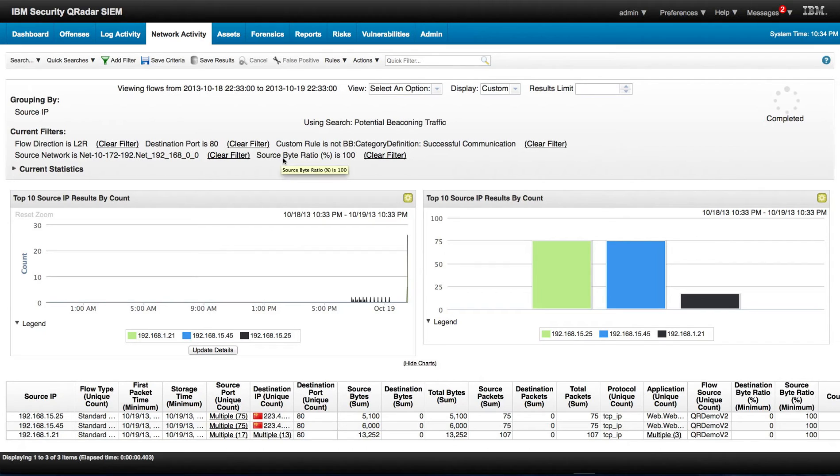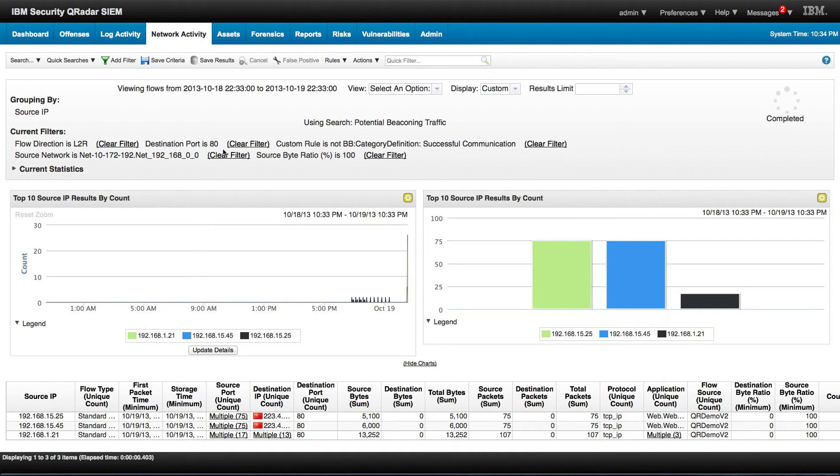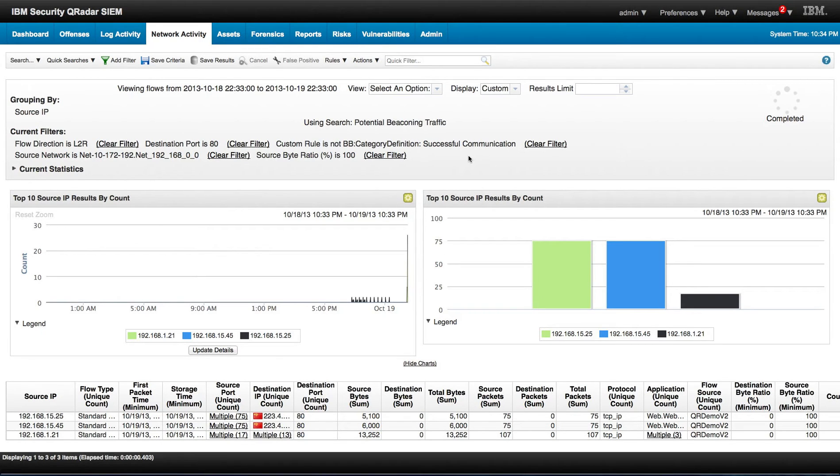And the source byte ratio, this is bytes per packet is 100%. So you can actually modify this rule and add, let's say that you have some of this communication that is normal. But you can easily add a building block or a reference set with the IP addresses where this thing is normal, so it will not show up in here.